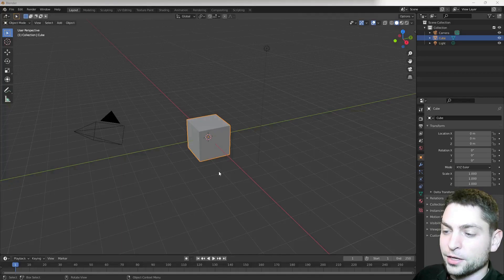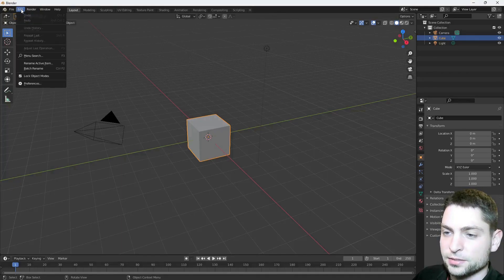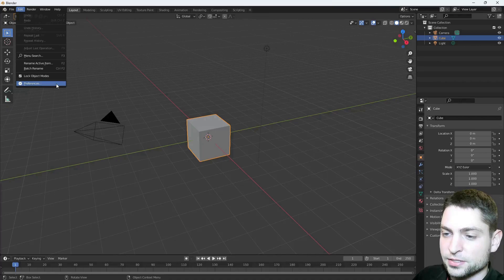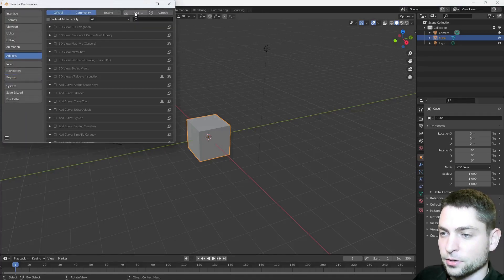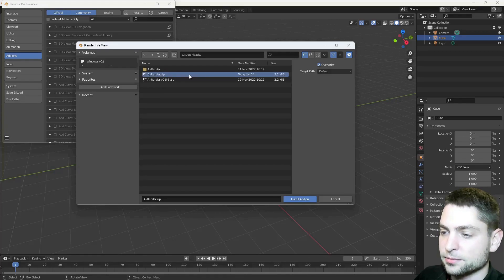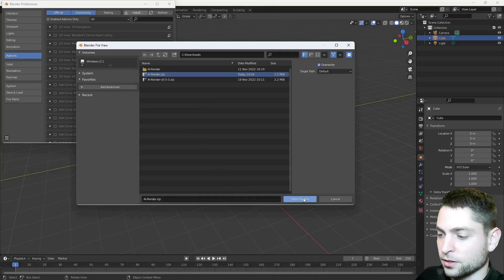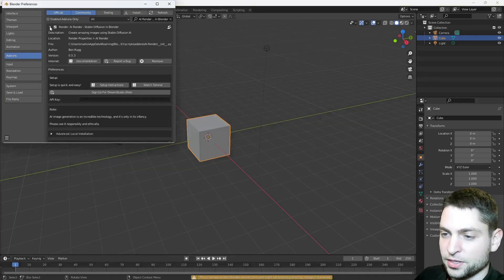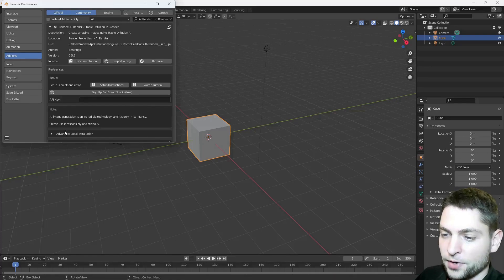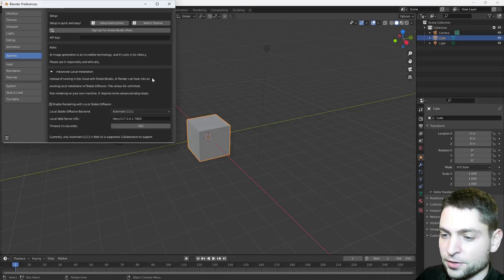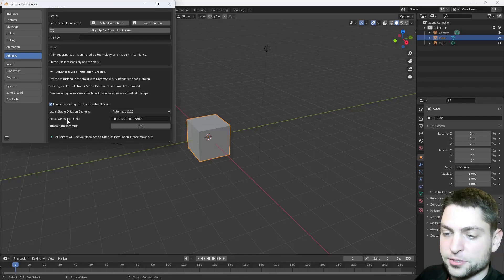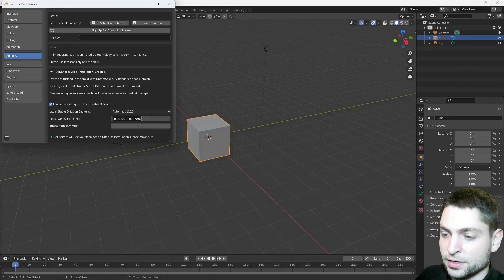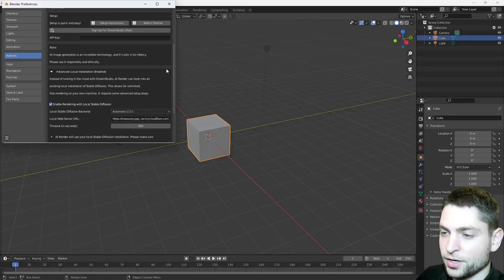Now finally we are in Blender, so let's install the plugin first. Go to Edit, Preferences, Add-ons, then Install. And now here, find the modified plugin, this is it in my case, and Install. Here it is, let's activate it, Expand. And now find the advanced local installation, Expand it, and in here, check Enable Rendering, and for the local web server URL, paste in the previously copied link from Google Colab. We can close this one now.